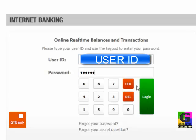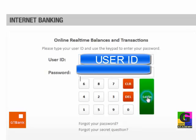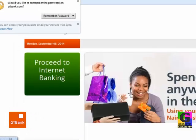It is a six-digit password. You click on login.